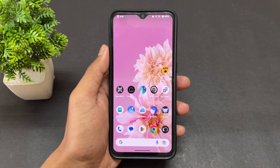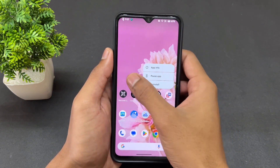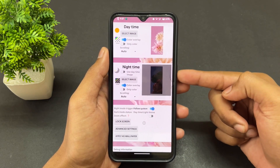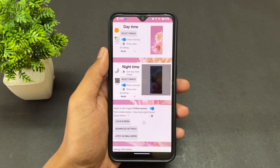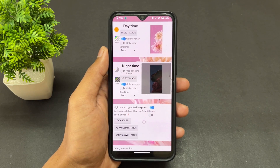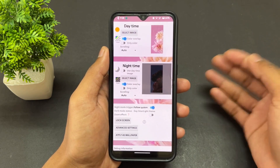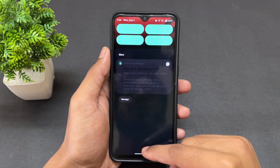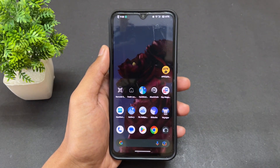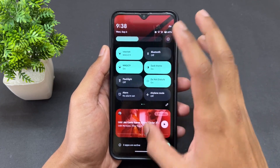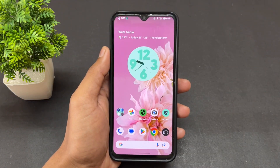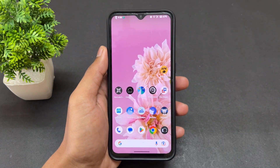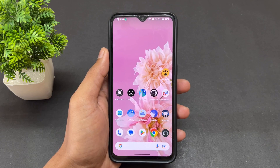The third application is Dark Mode Live Wallpaper. With this application, you can set two wallpapers — one for dark mode and one for normal mode. If you enable dark mode, the wallpaper changes to the dark one you set, and if you enable normal mode it shows the normal wallpaper. You can set two wallpapers for two modes, which is very interesting.